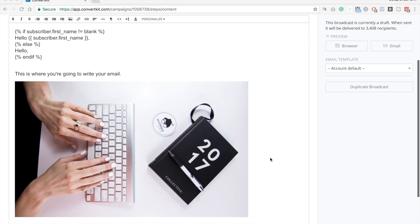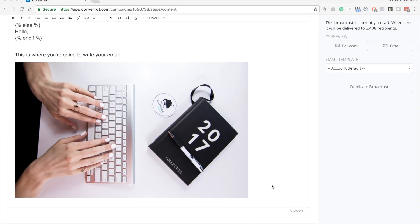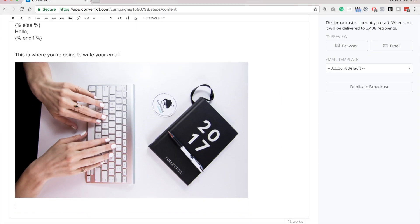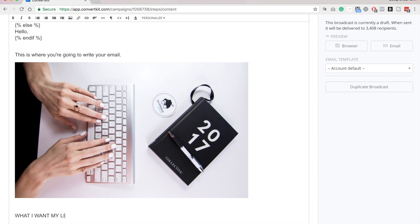and another thing that you probably want to do is add a link in your post. So let's say I wanted to do that. I would type in what I want my link to say. And then I'm just going to highlight that.